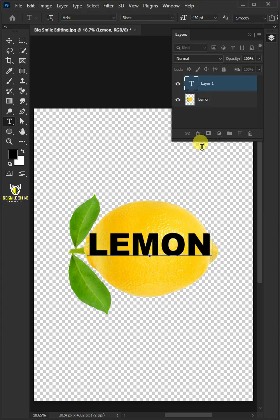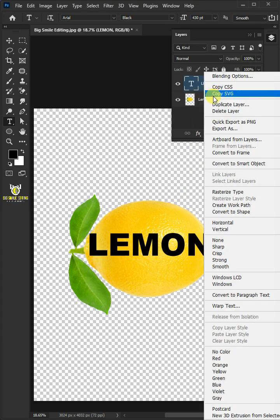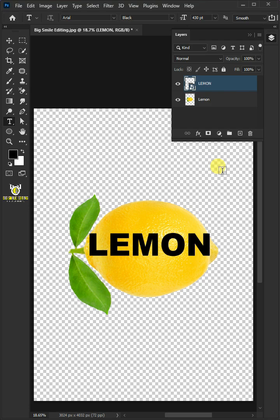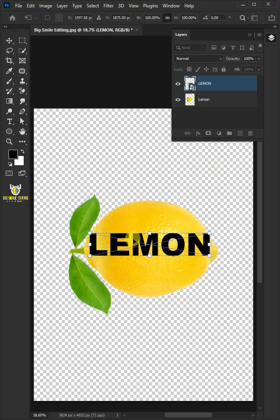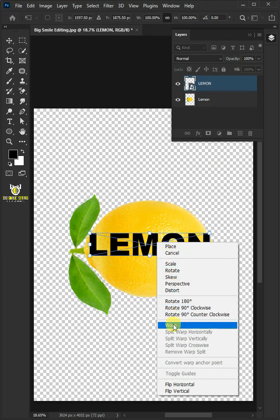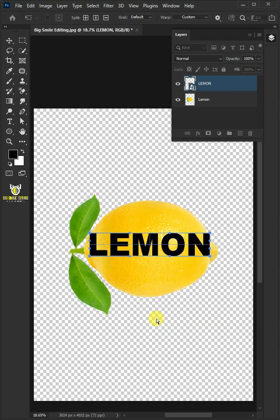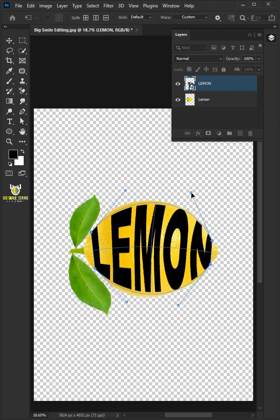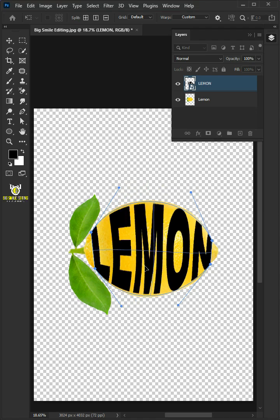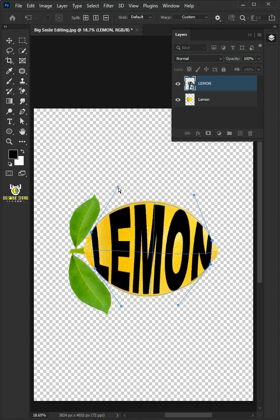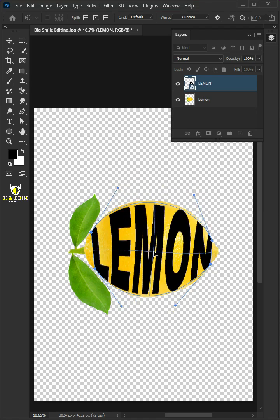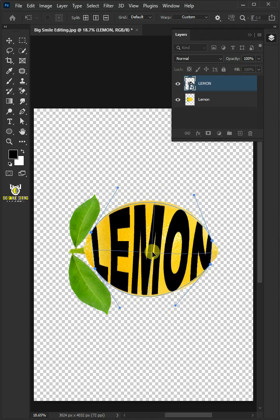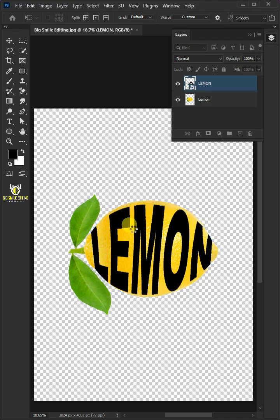Then right-click and convert it to Smart Object. Press Ctrl+T to free transform. Right-click and choose warp. Now use these handles to distort the text and match it to your lemon's body. Hit Enter once you're satisfied.